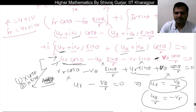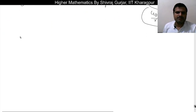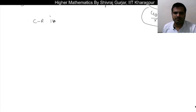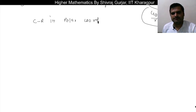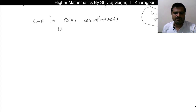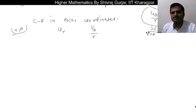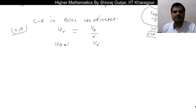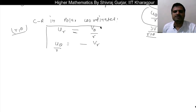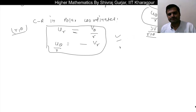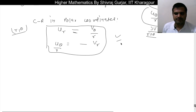And u_θ/r = −ν_r. So these are the Cauchy-Riemann equations in polar coordinates. Finally, the Cauchy-Riemann equations in polar coordinates are: ∂u/∂r = (1/r)(∂ν/∂θ), and u_θ = −r · ν_r, i.e., (1/r)(∂u/∂θ) = −∂ν/∂r. This is the Cauchy-Riemann equation in polar coordinates.